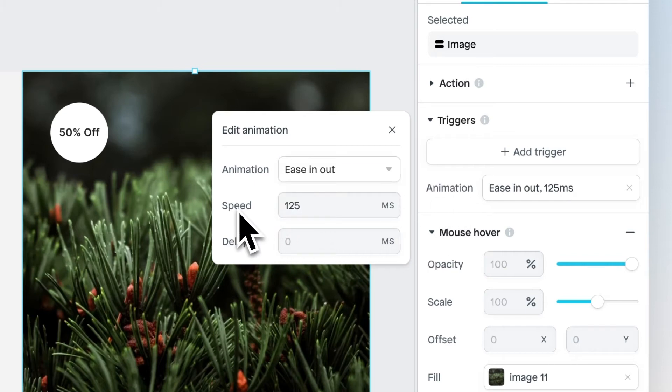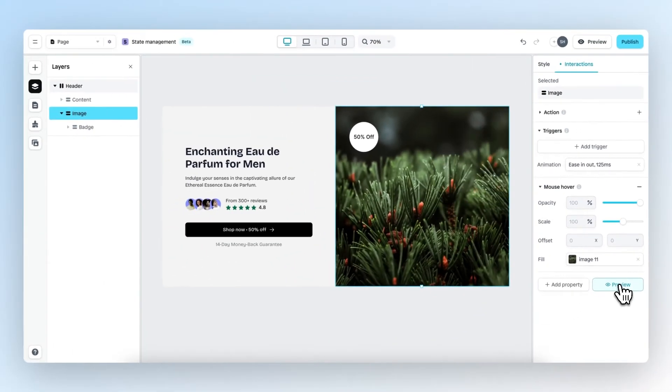Then we have Speed, which allows you to edit the speed of the animation, and delay.